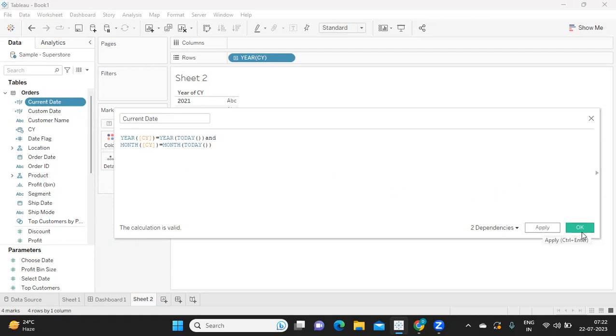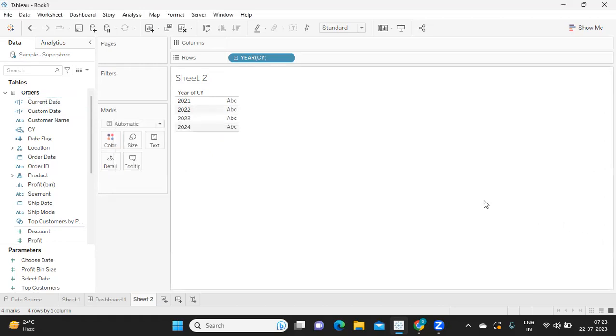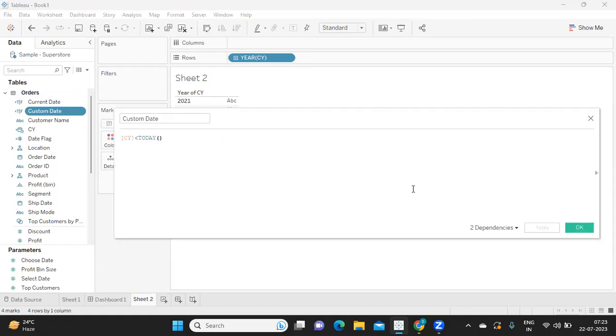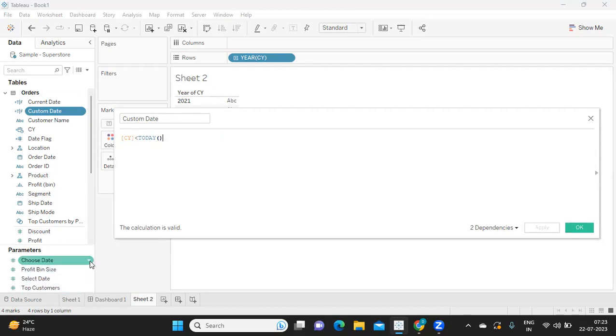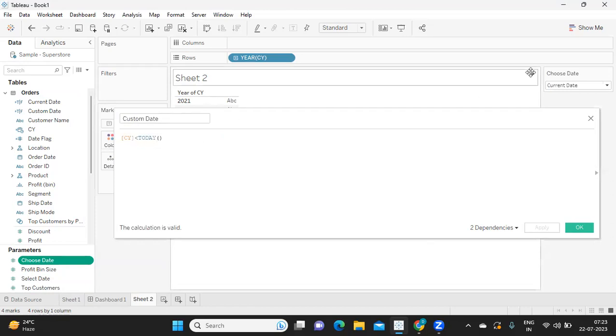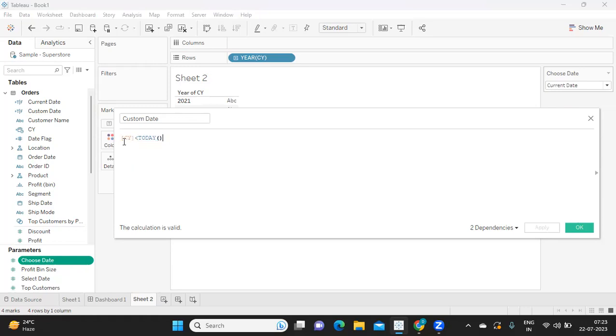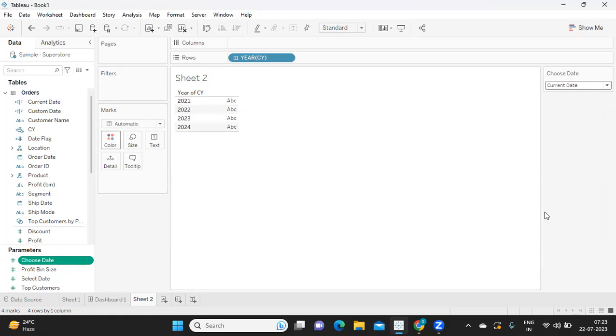Likewise, we also need for custom date, right? So I'm writing for custom date. So when user is selecting custom date from the option here, when user selects custom date from this, he needs all the dates that are less than today. Same simple calculation I've written: current year is less than today, which means all the dates that are less than today. So for all of those dates it will print true and the rest it will print false.